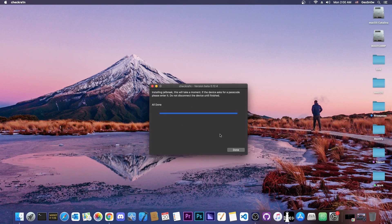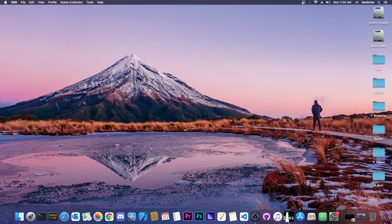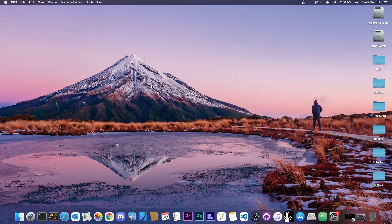As you can see, it says all done. Now we press done in here and now I'm going to be back on the phone and show you how to install Cydia.